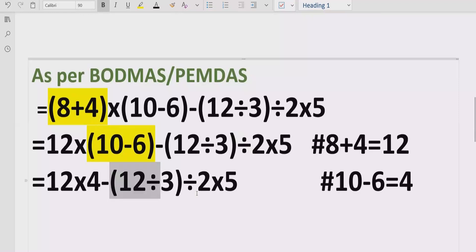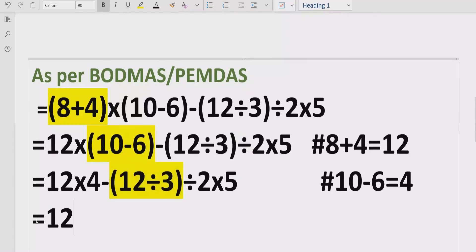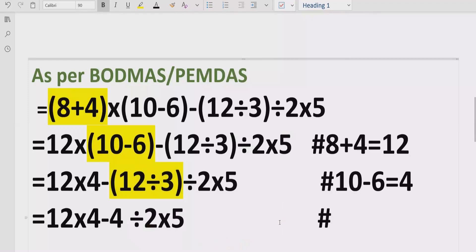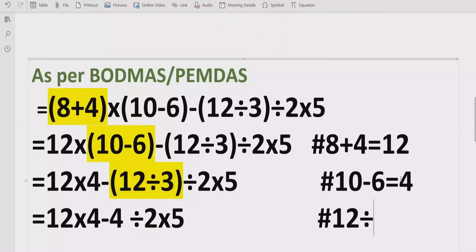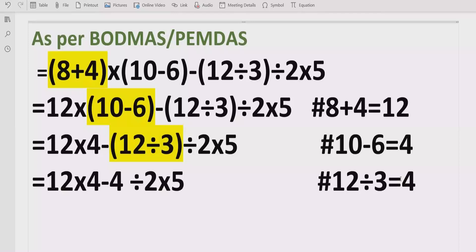Now we solve the third bracket. Here we have 12 divided by 3, which equals 4, and we write the rest as it is. Reference: 12 ÷ 3 = 4. Moving to step two, we look for exponents in the expression, but there are no exponents, so we skip that step.